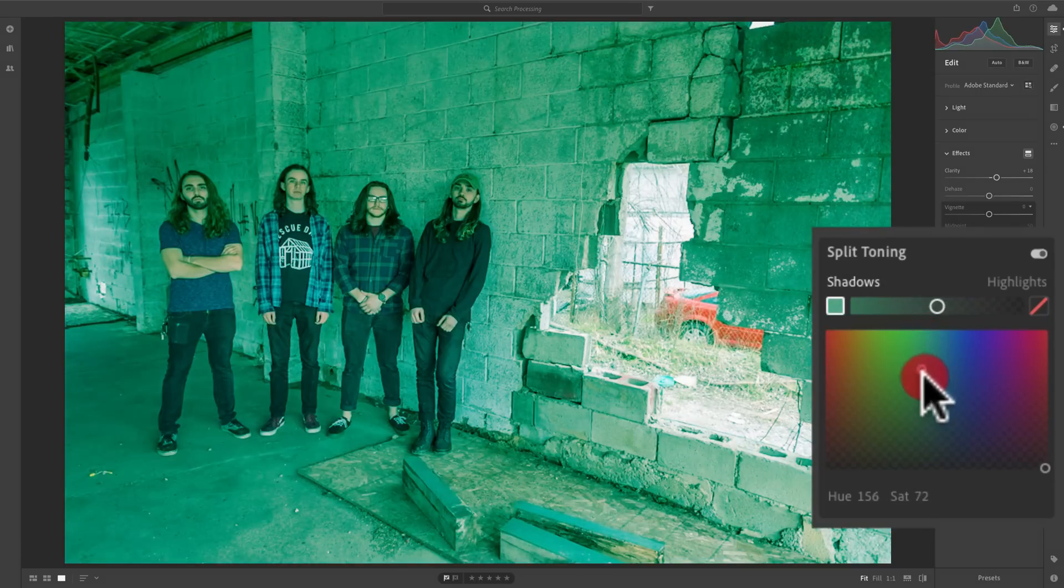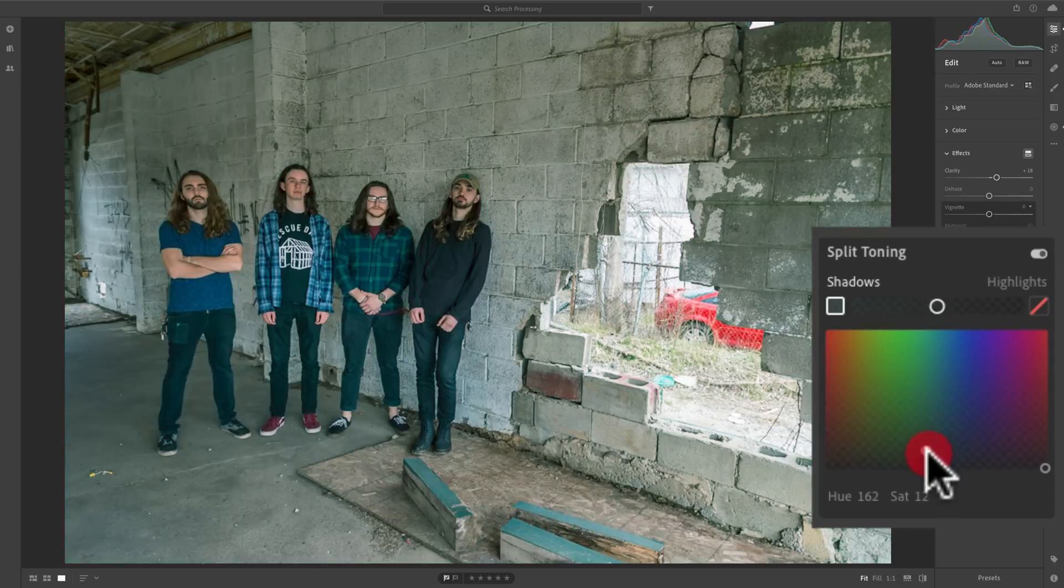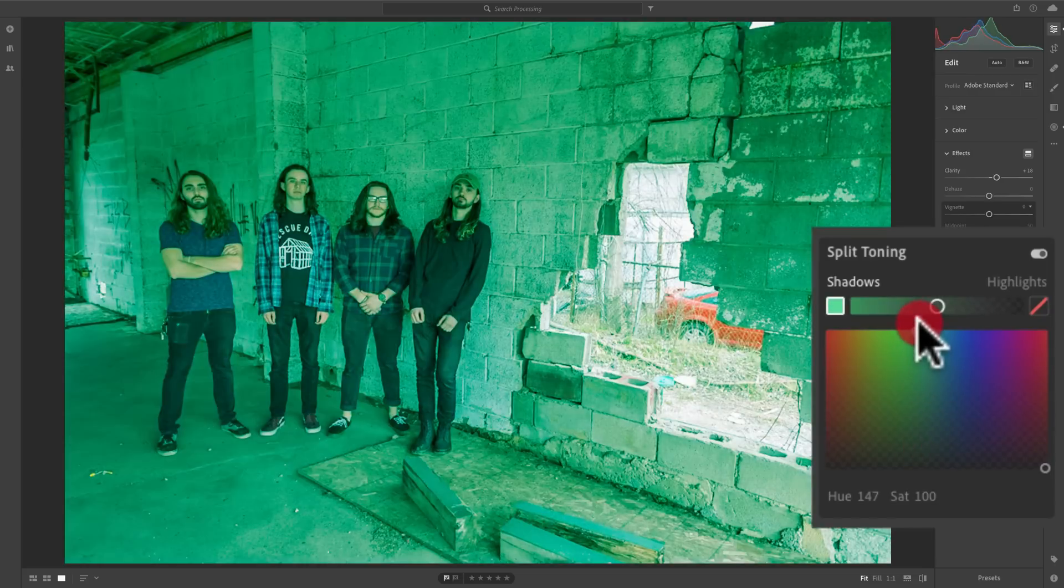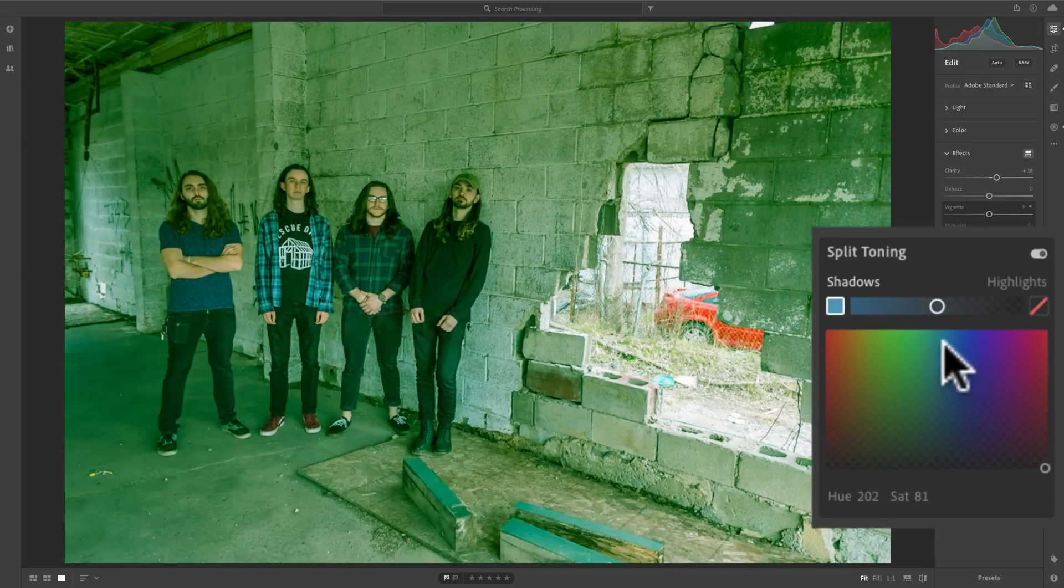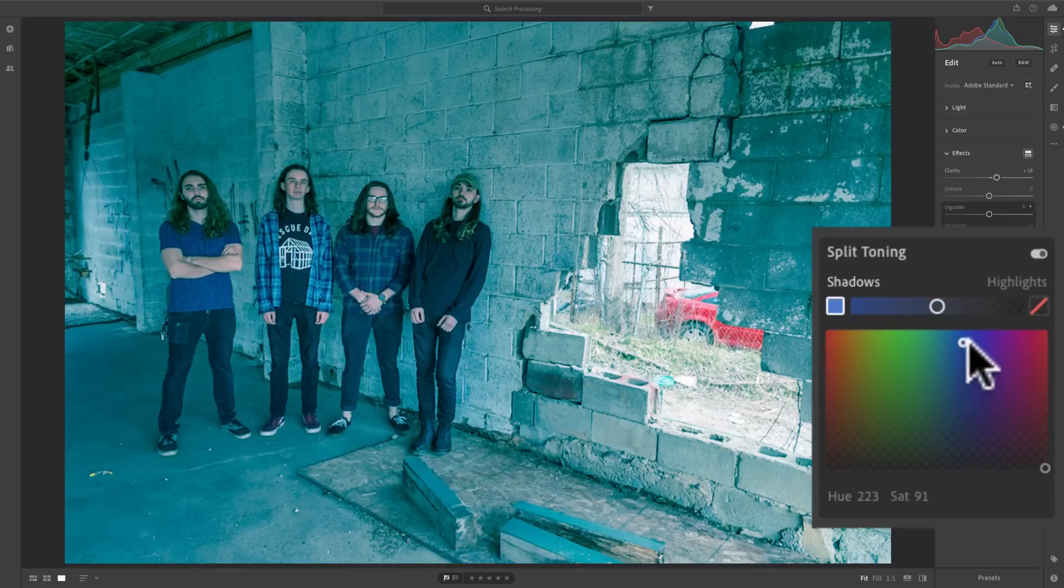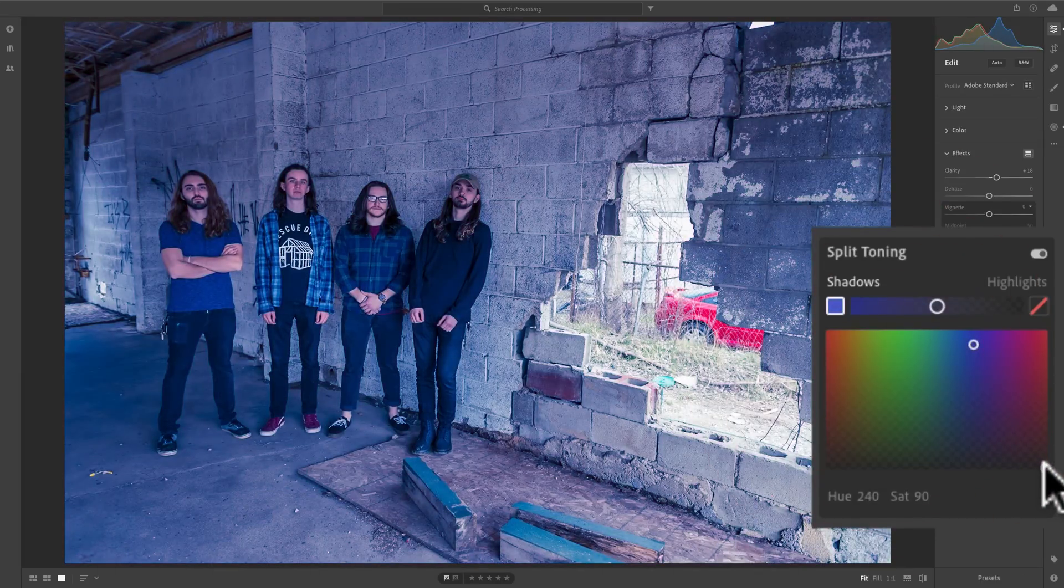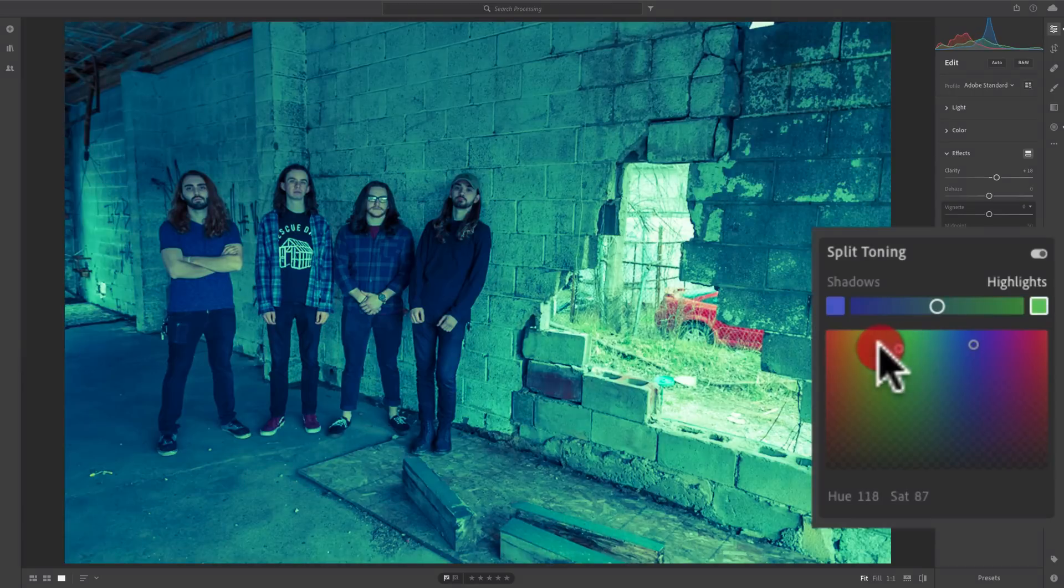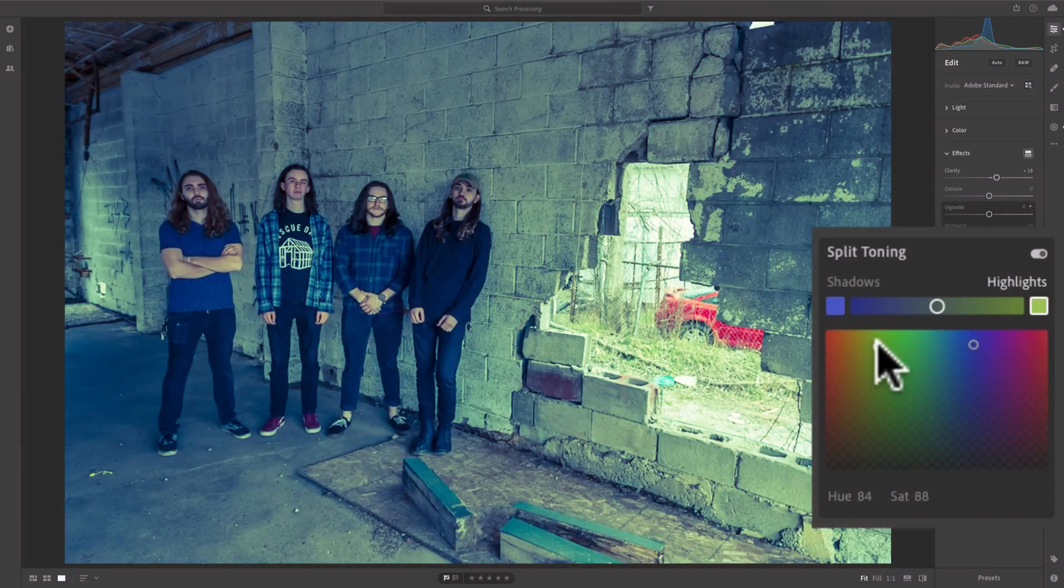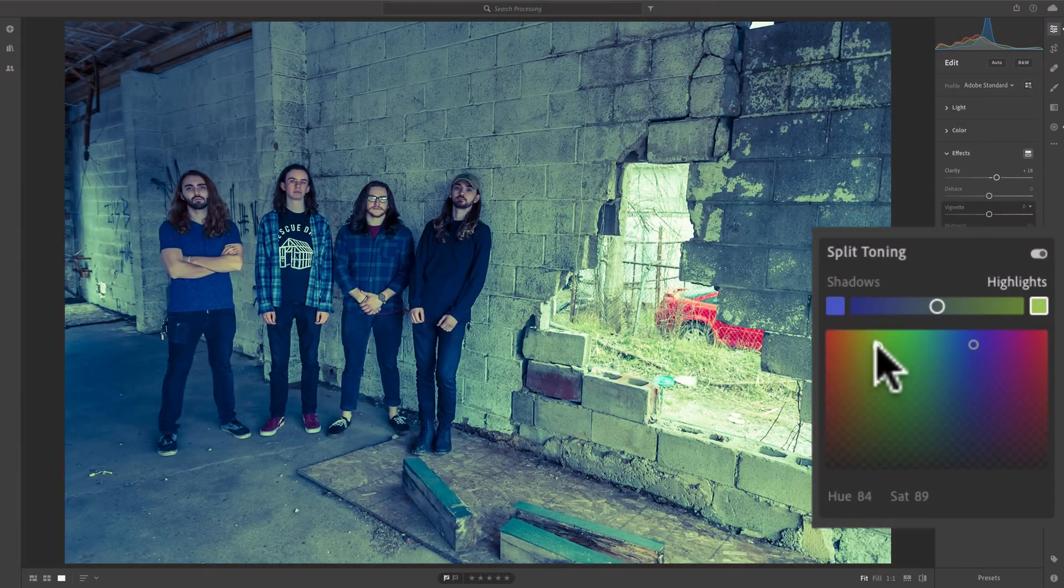The further down we go, the less saturated that color will be. So you could tint your shadows, and then you could go over here and grab this other circle, which represents the highlights, and you could drag that over and tint the highlights. Really very easy to use.